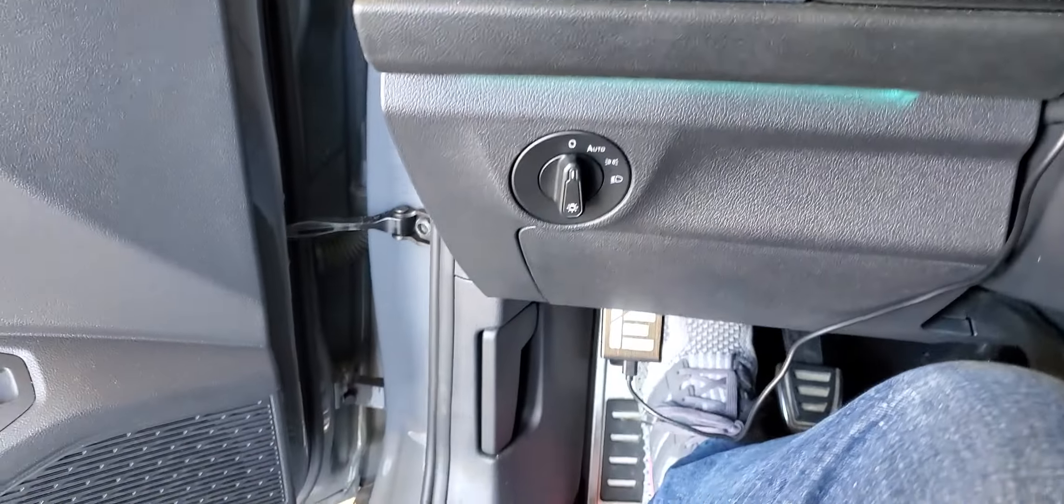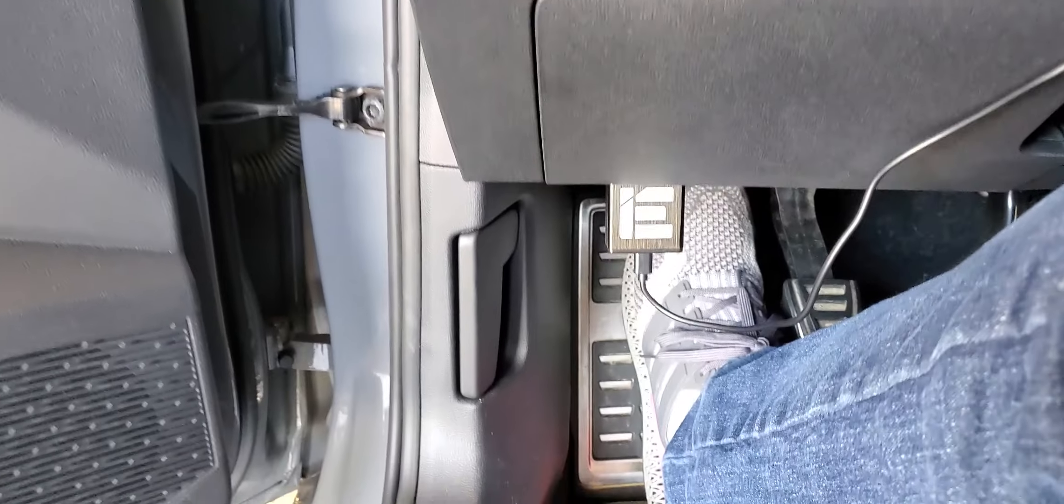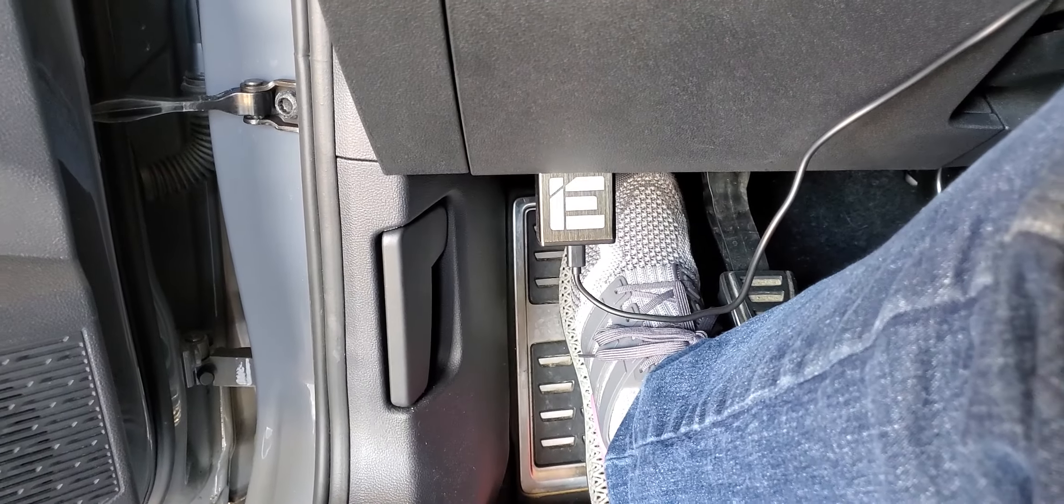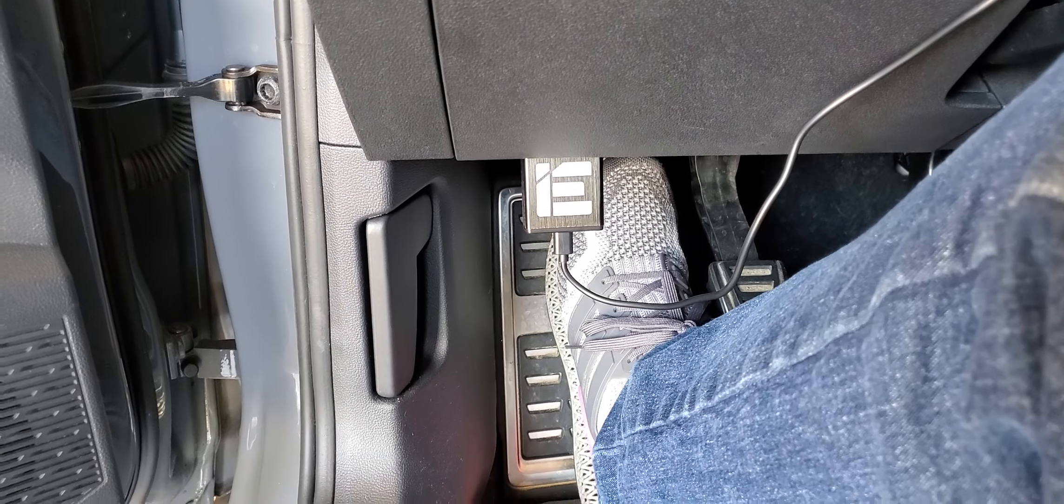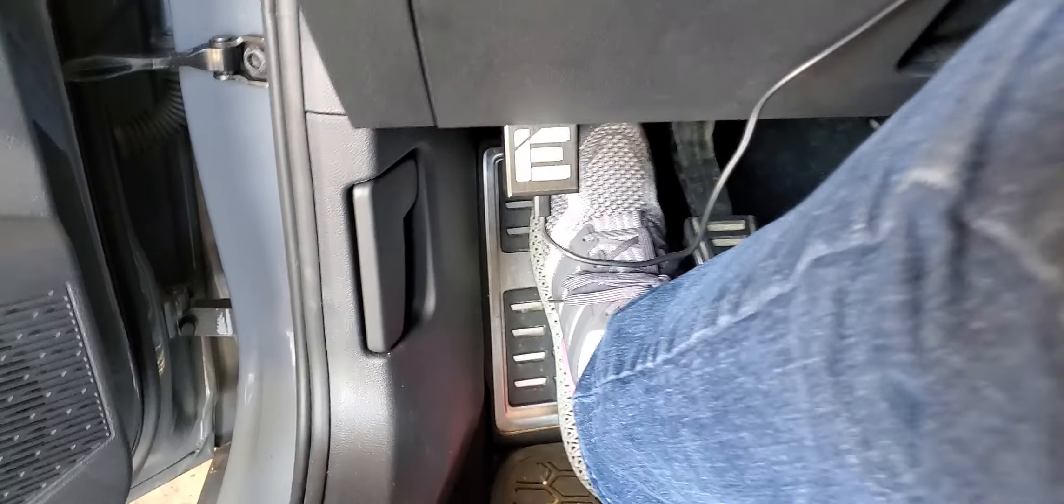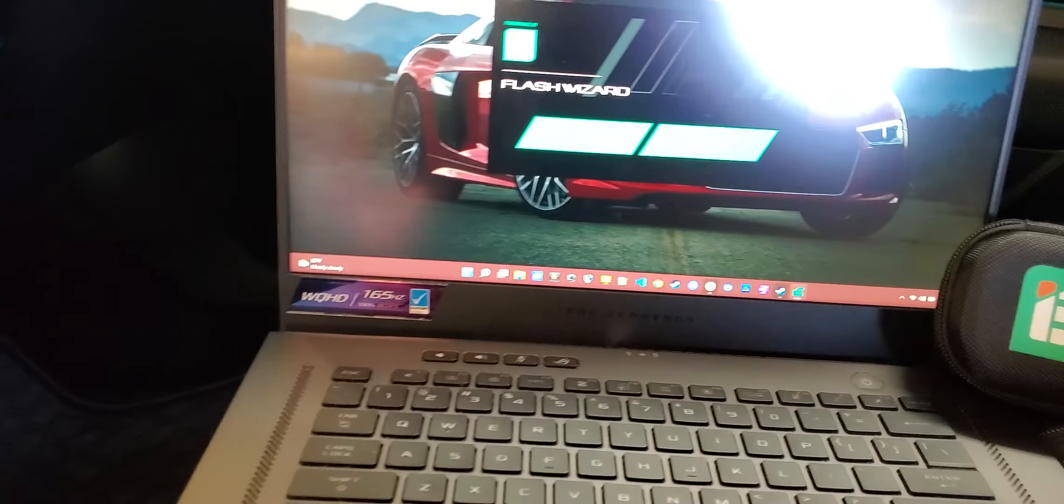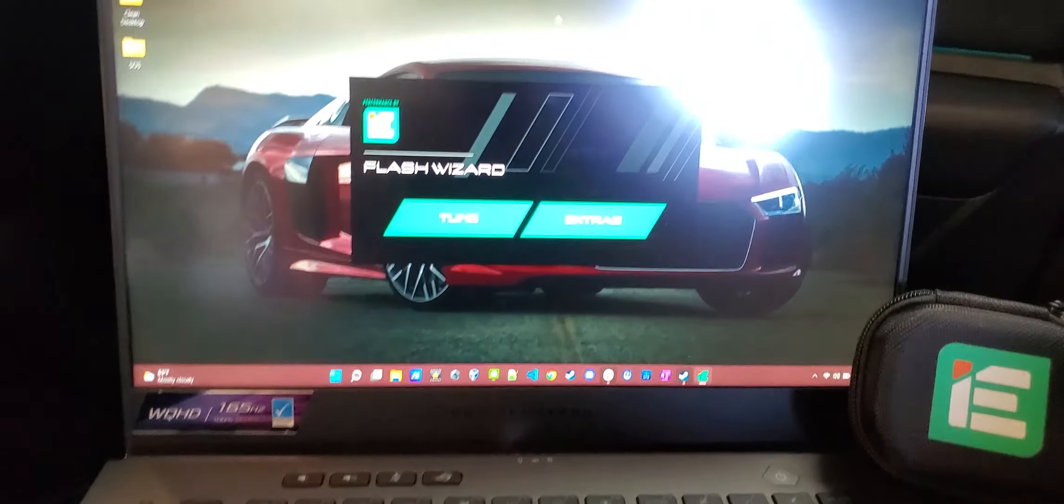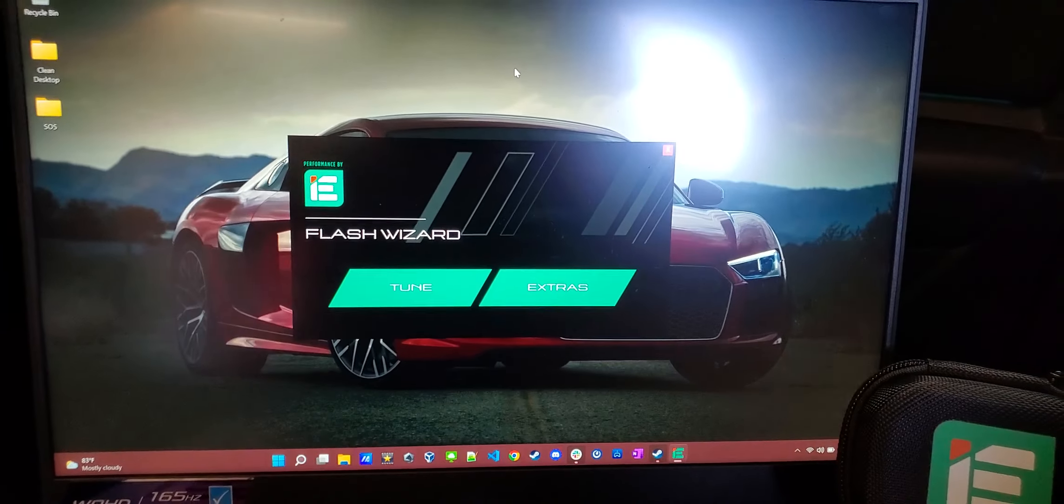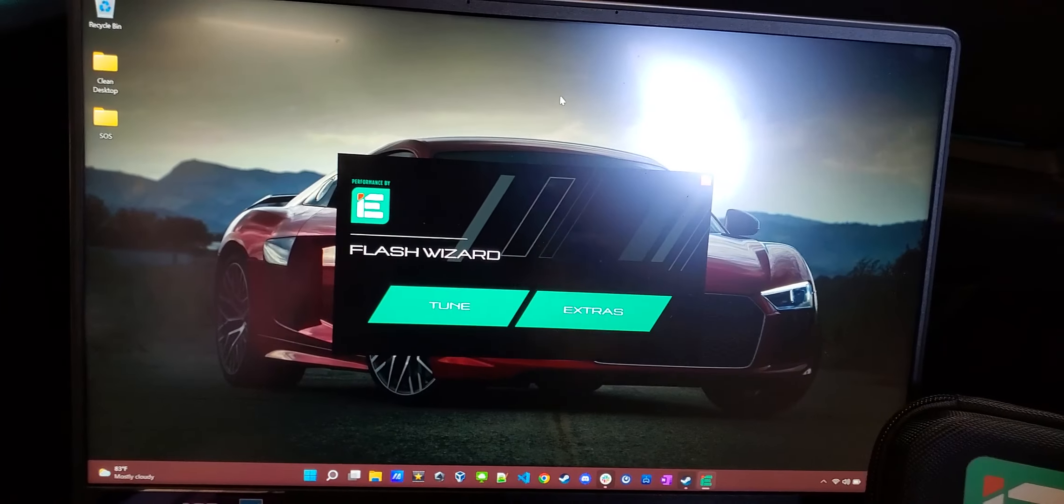So back in the car, I got the power link cable plugged into the OBD2 port, plugged into the laptop, and then using their Flash Wizard.